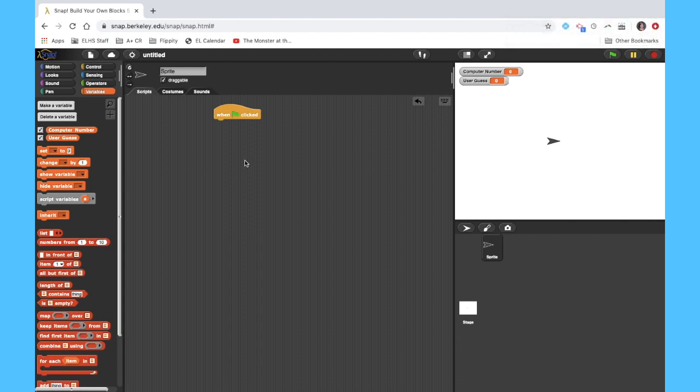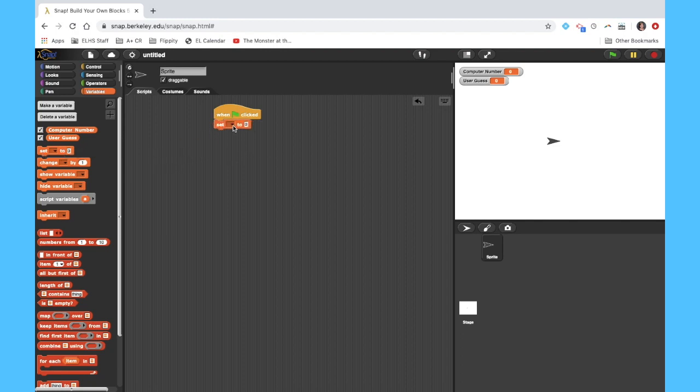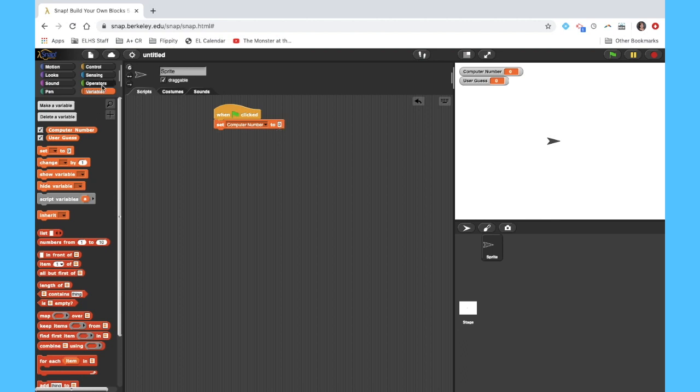So again, I'm going to have the computer pick a number, but I'm going to let that number be set to this name computer number. So I'm going to choose this set block, drop down and pick the appropriate variable name, which is computer number. And I don't want to set it to a certain number, I want to have the computer choose a number that is between 1 and 10.